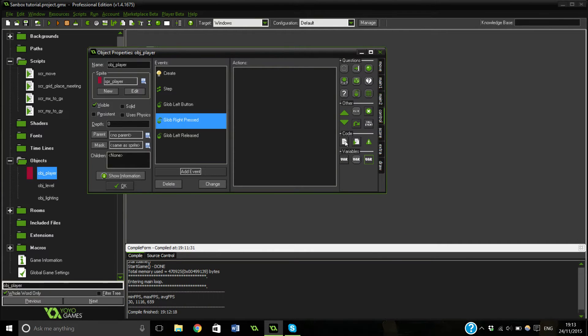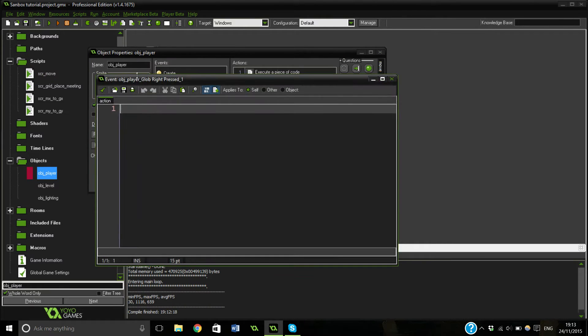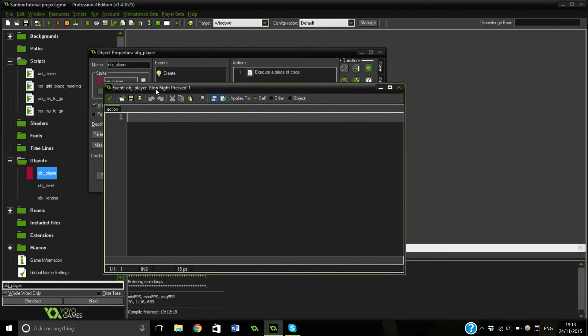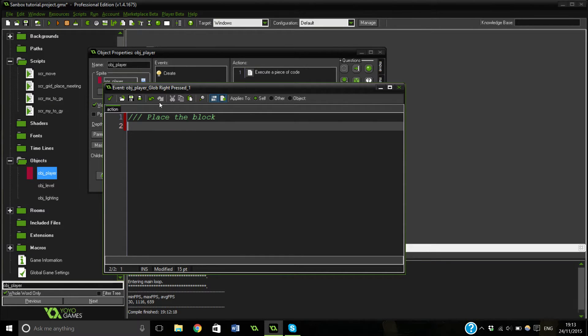So it's just when you press down we're going to add a block — place the block like that.